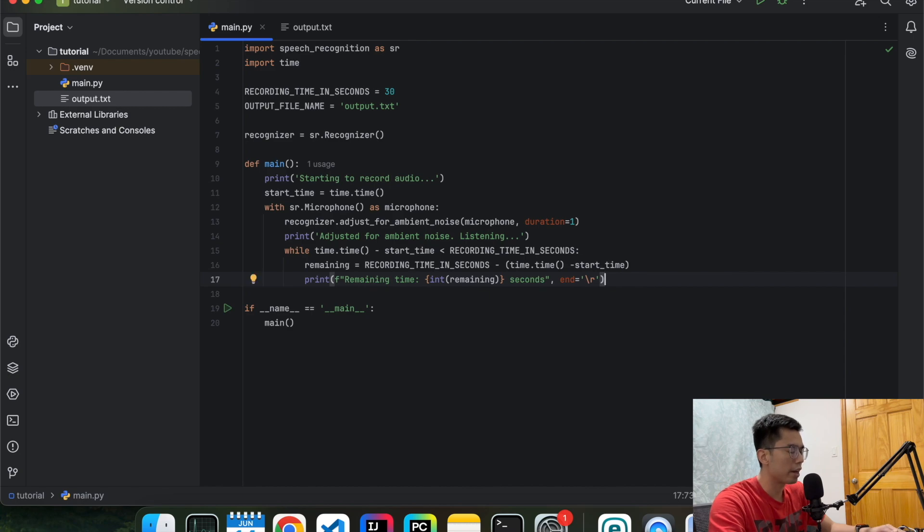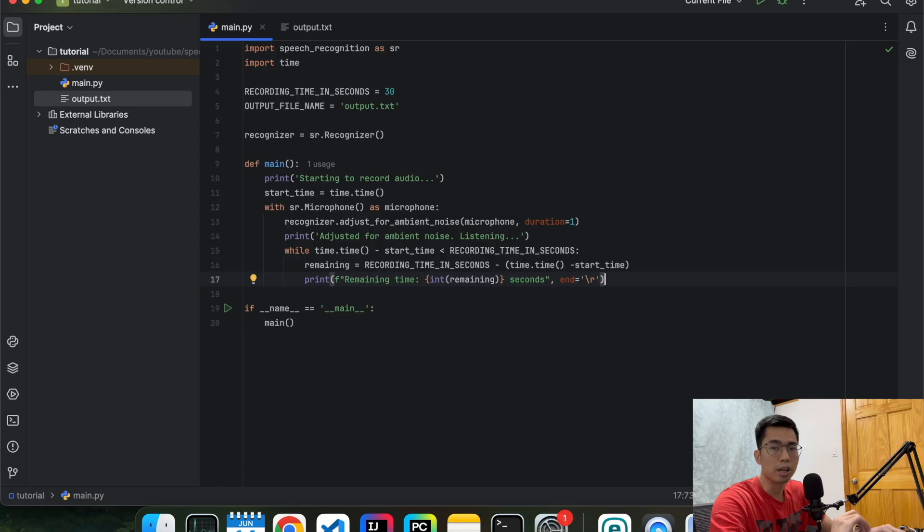So what this means is that after we print it out, when the next line comes in, this one is going to disappear. So it's not going to interfere with our actual text.